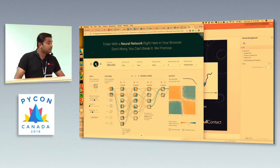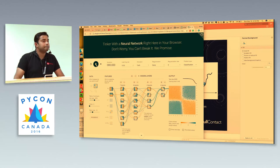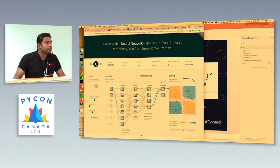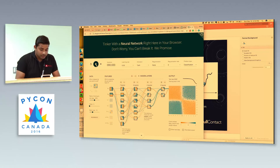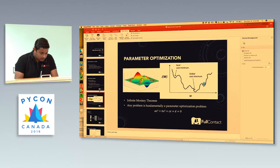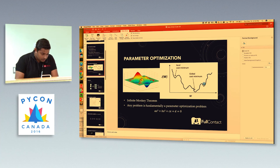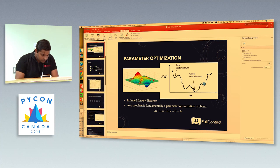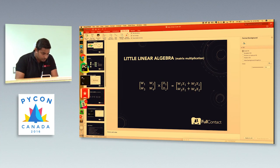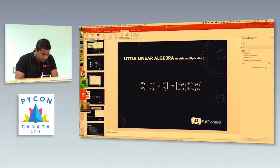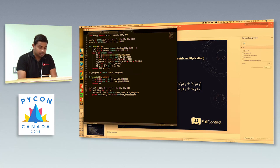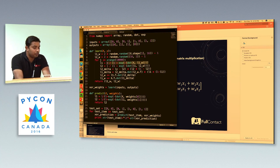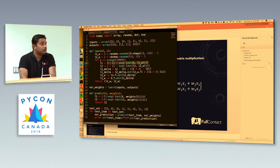We have time for one more question. Q: Can you go through how to write a sigmoid function using the math library? A: You can just use this particular function here — this is how a sigmoid would look like.